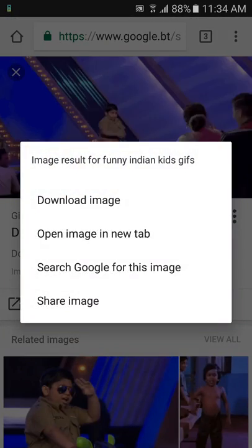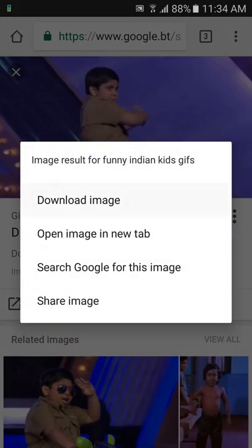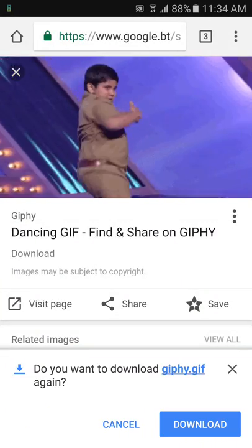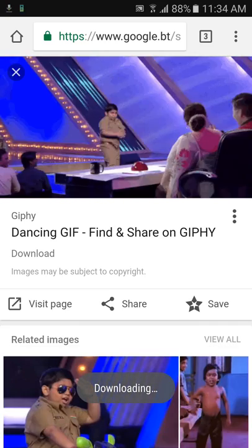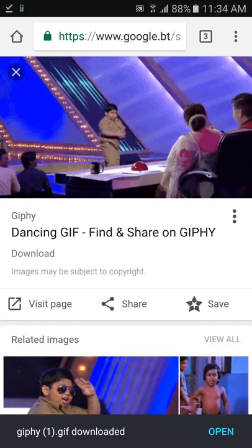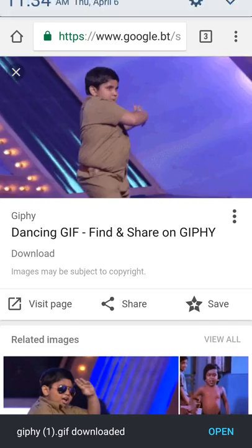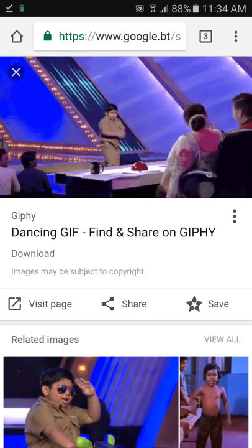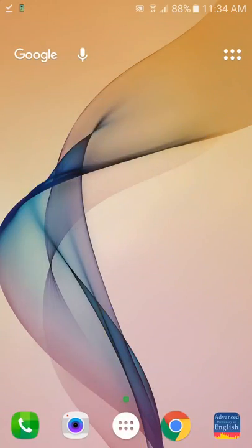If it plays, then it is an animated GIF. Let me click on the image and download it. Okay, download — it's downloaded now.